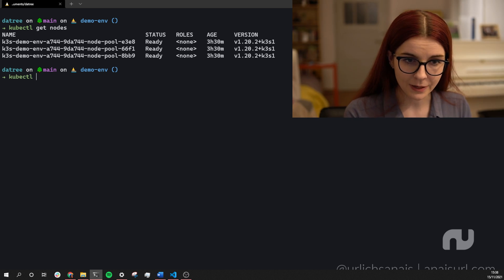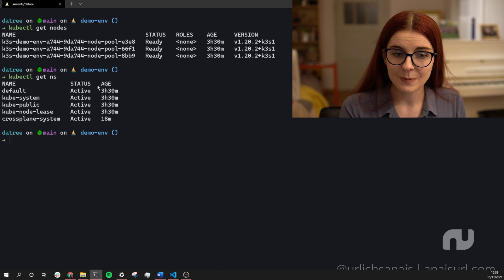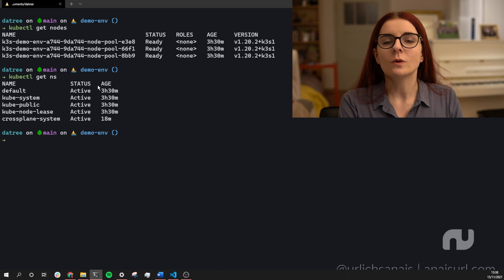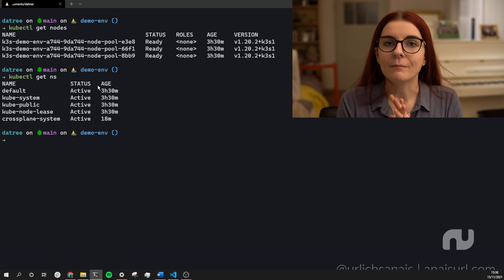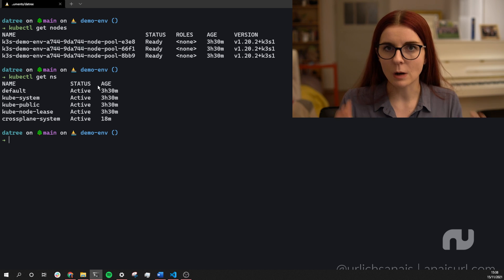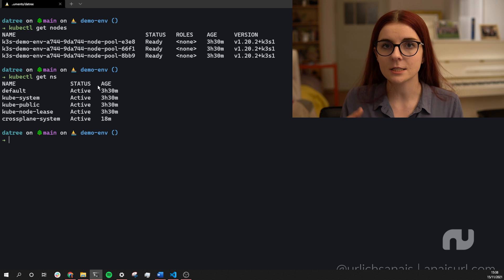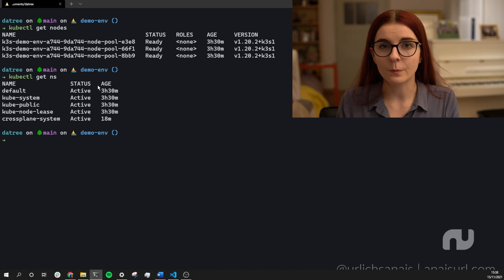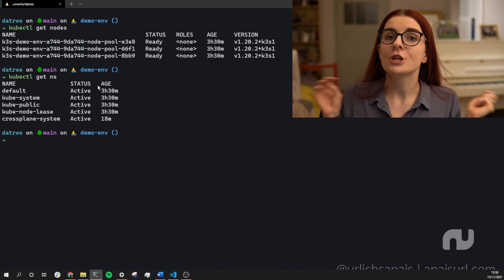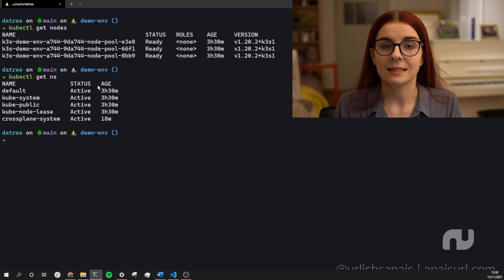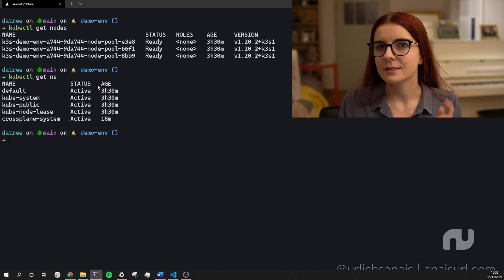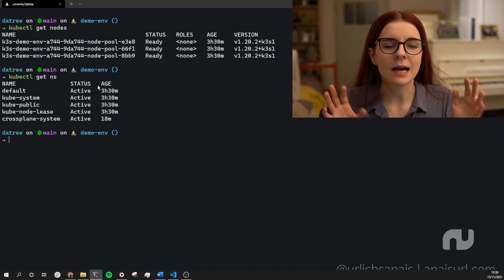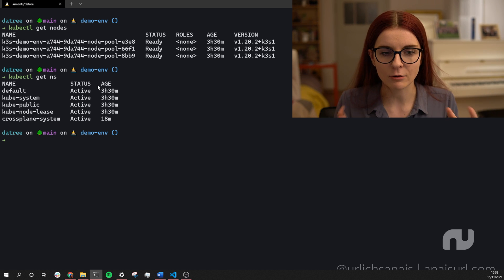I also have kubectl get namespace to see the Crossplane resources I need to ultimately deploy the Civo provider and use Crossplane to spin up a Kubernetes cluster on Civo through Crossplane. If you're curious on how that works, I highly suggest you check out one of the previous meetups linked below, or the blog post I wrote for the Civo guides which details how you can use the Civo provider and Crossplane.